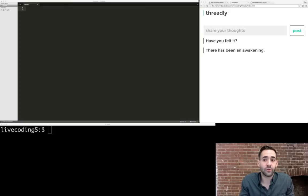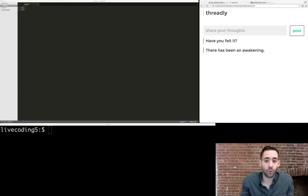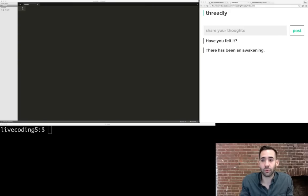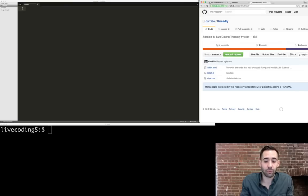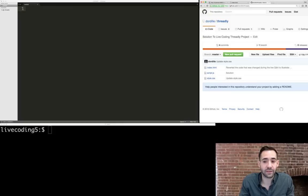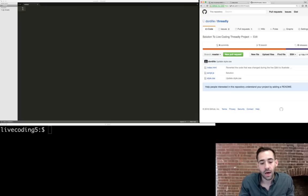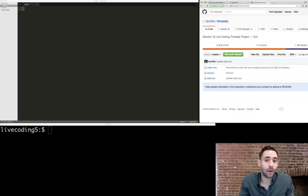We'll also be using code created from the last live coding project. If you didn't watch that, we have the solution up on GitHub — the link is in the description. I'll expect that you know a little HTML, JavaScript, CSS, and Rails, but don't worry, you can still gain a lot just by watching and seeing how things come together.